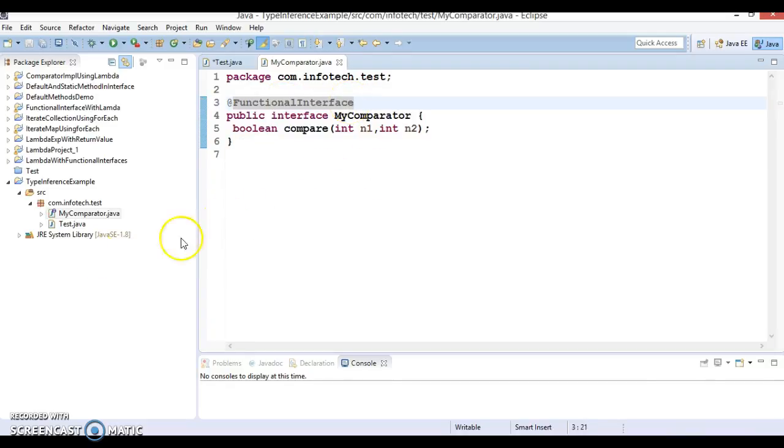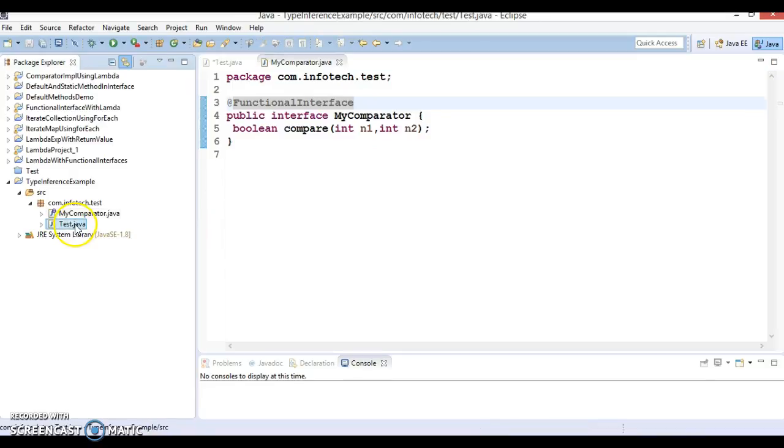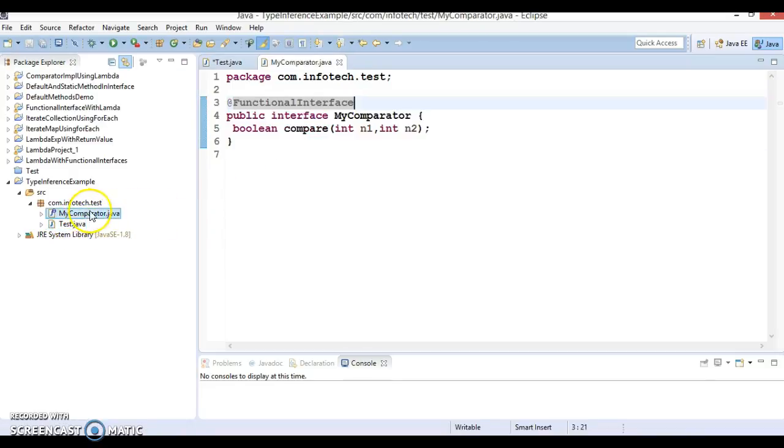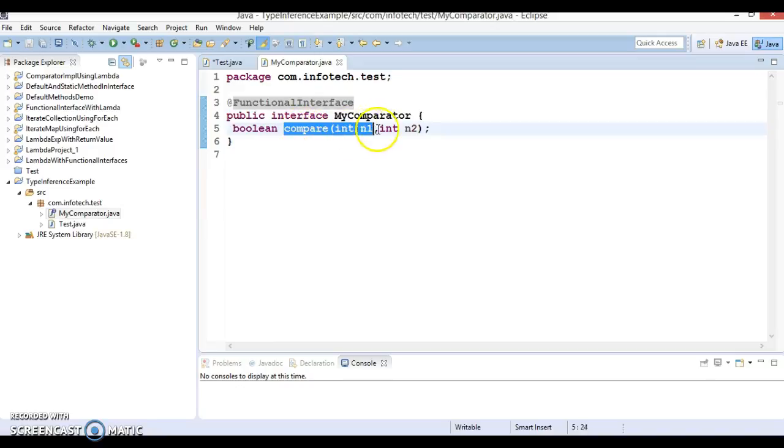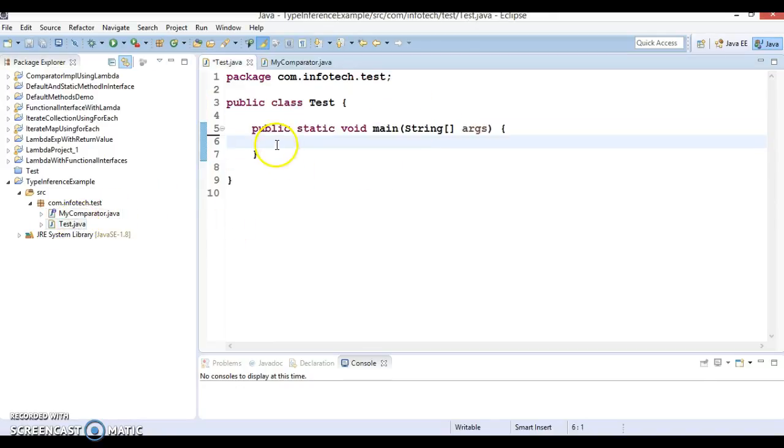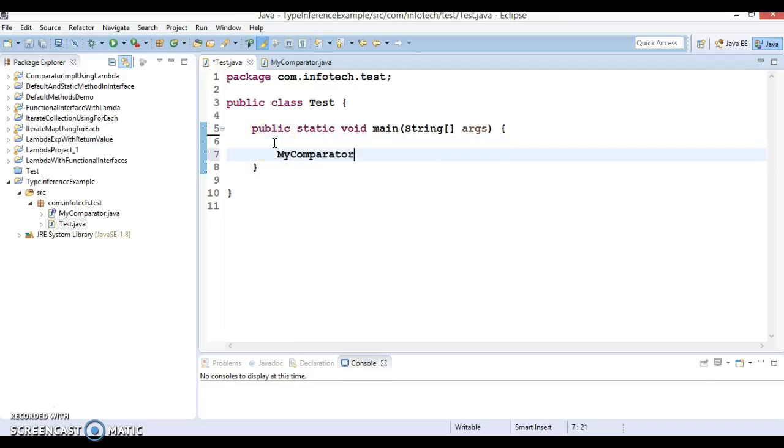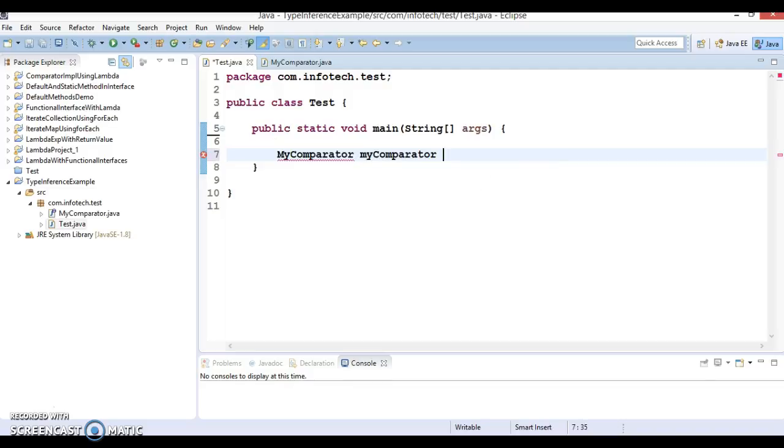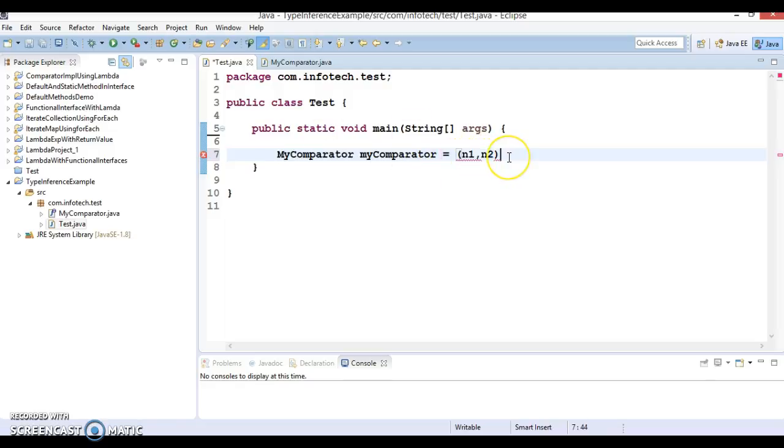I'm going to create an object of this interface. I'm going to define this method definition using lambda expression in my Test class. So here is my comparator and myComparator equal to. This method takes two parameters, right? So n1 comma n2, you can give this argument name anything else.